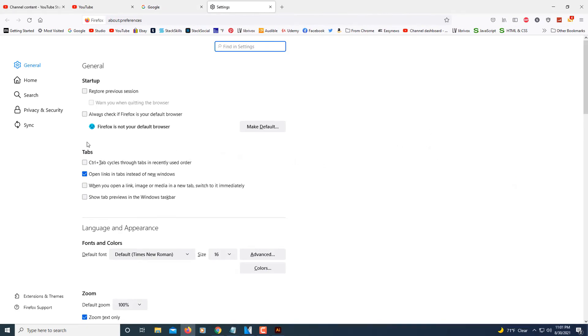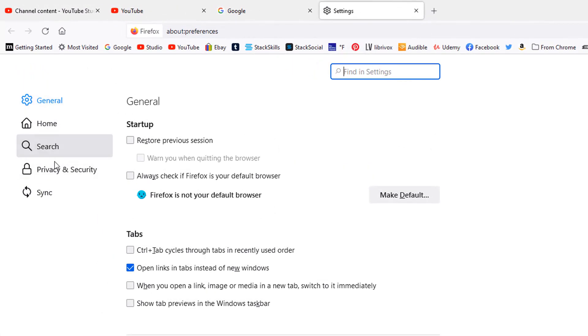On the pane on the left hand side, you want to select privacy and security.